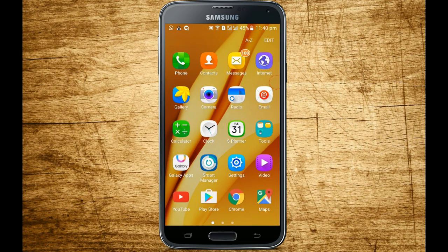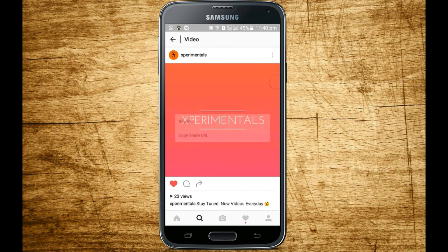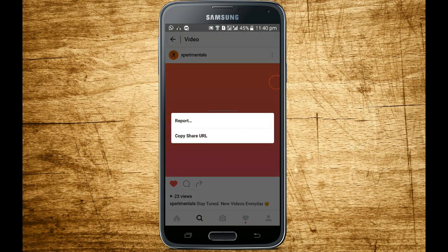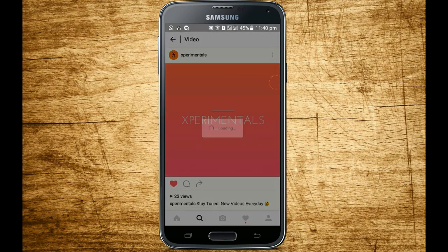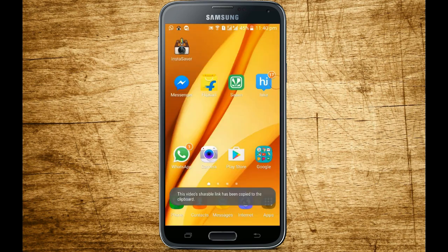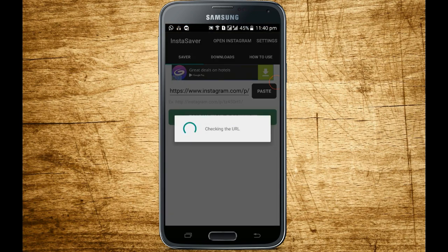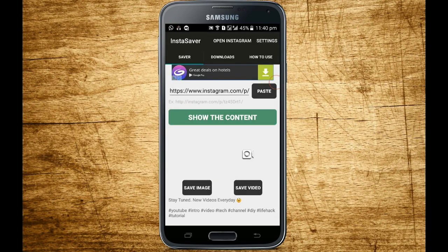Let me open the Instagram app. This is our channel intro and I am going to download it. First, I am copying the URL like this. Then I will go to the InstaSaver app and paste the link by simply tapping the paste button.